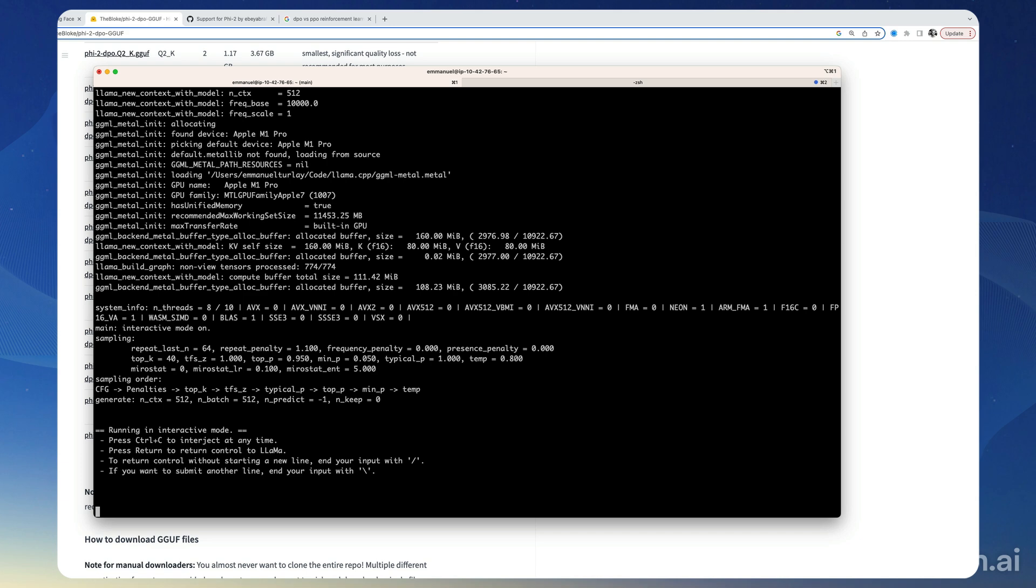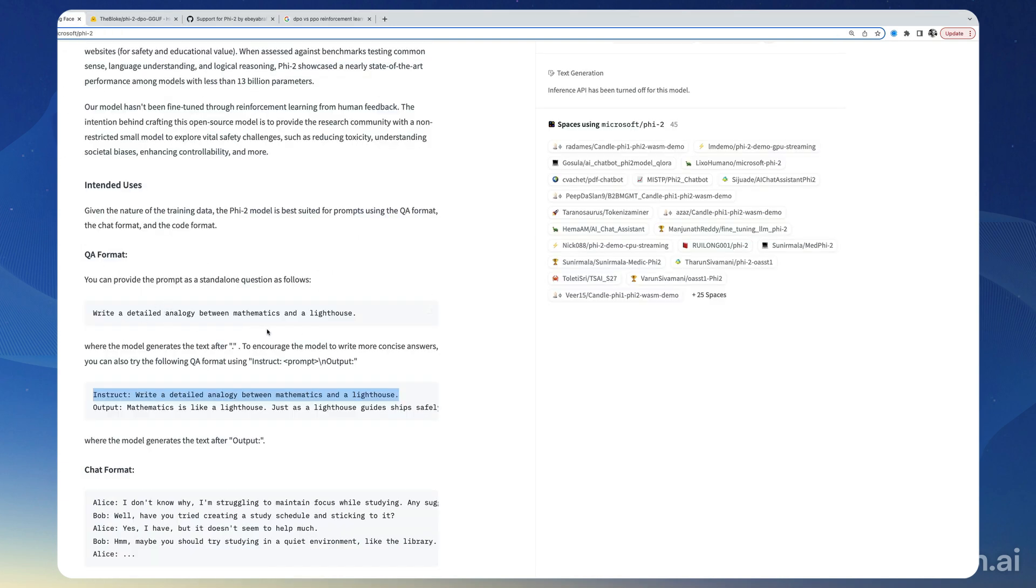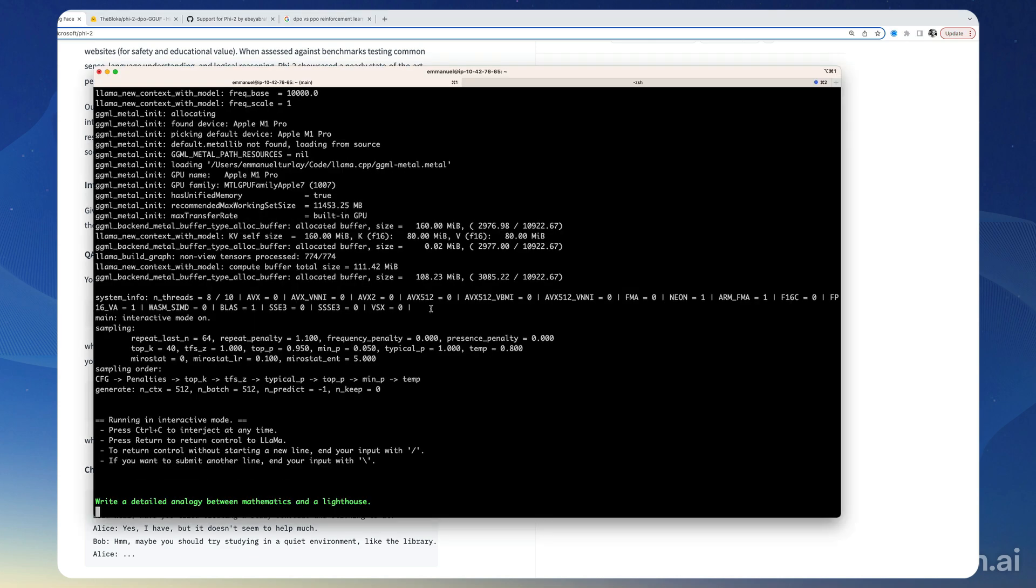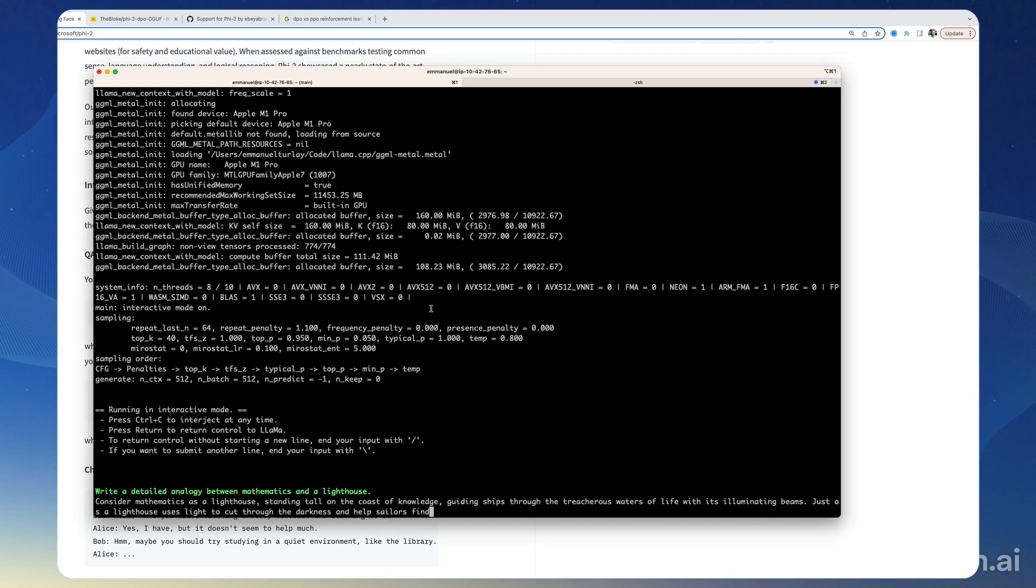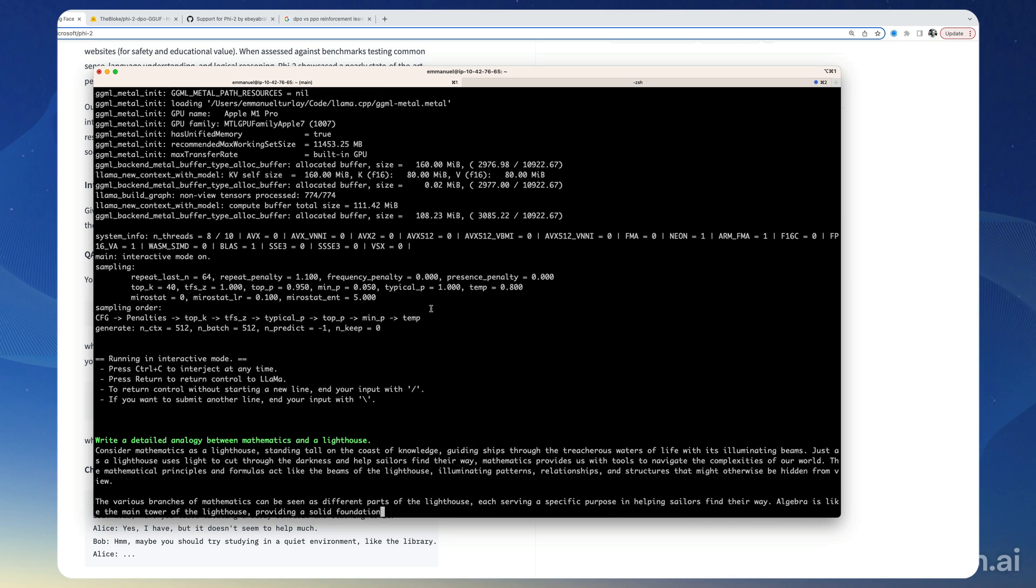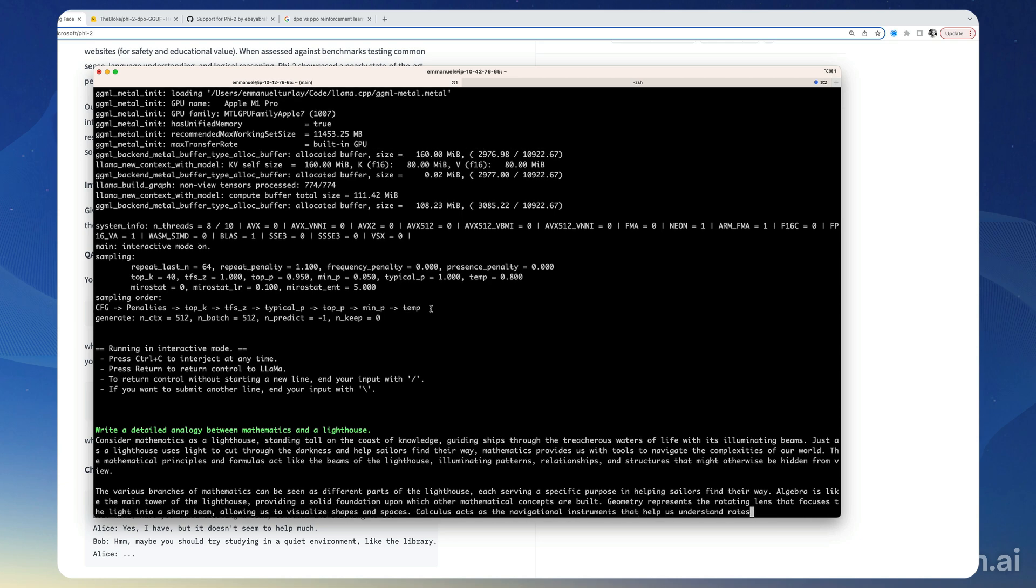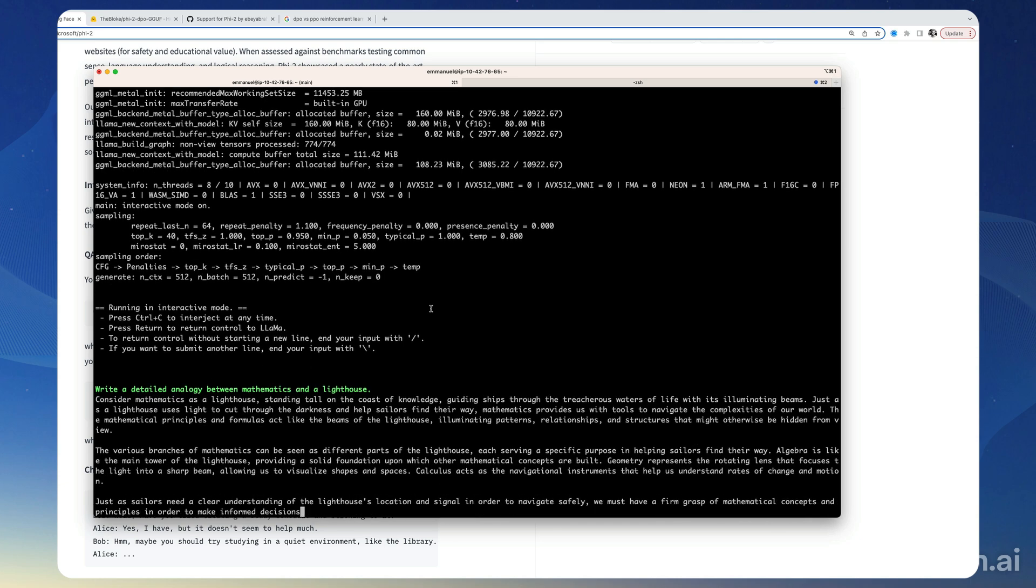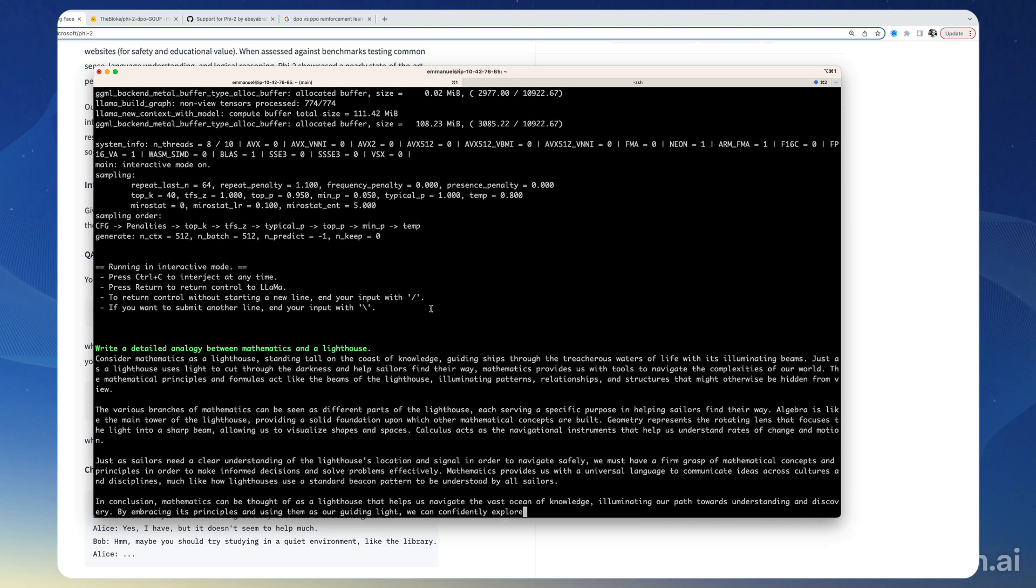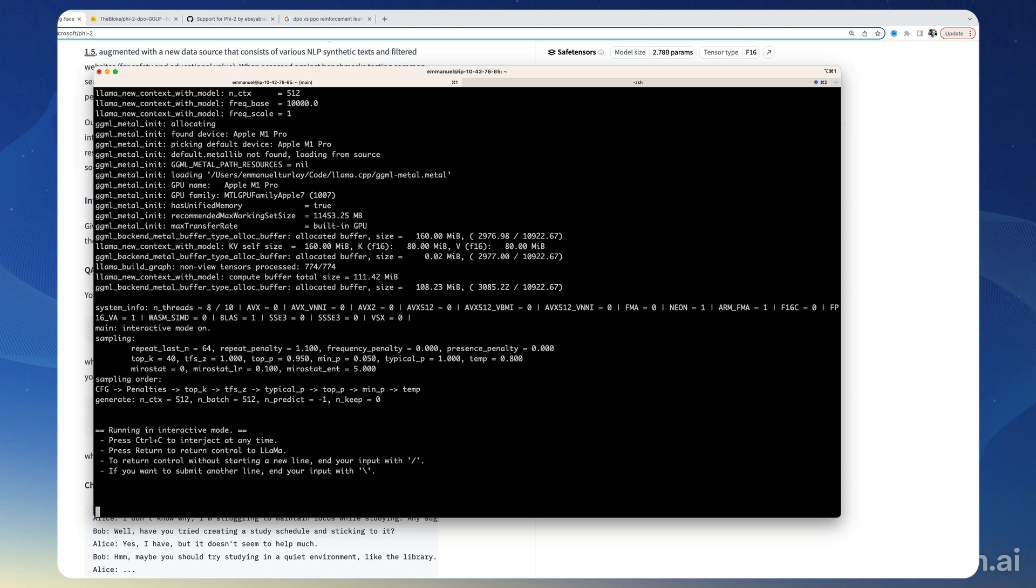Okay, so let's use the same problem just to see, just to get an example. There it is. Consider mathematics as a lighthouse standing tall on the coast of knowledge. Okay, so Phi-2 is supposed to be good at code as well.